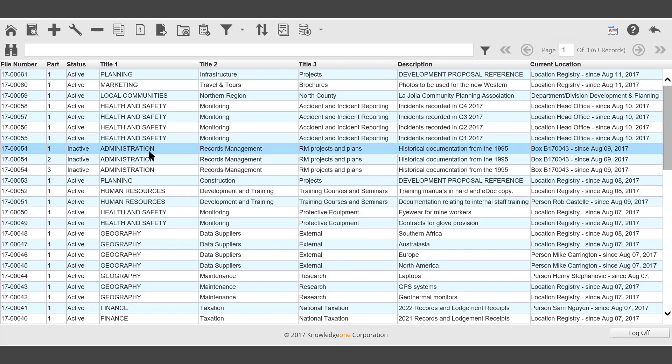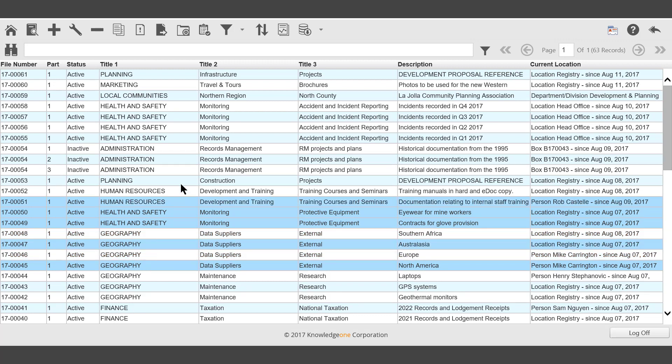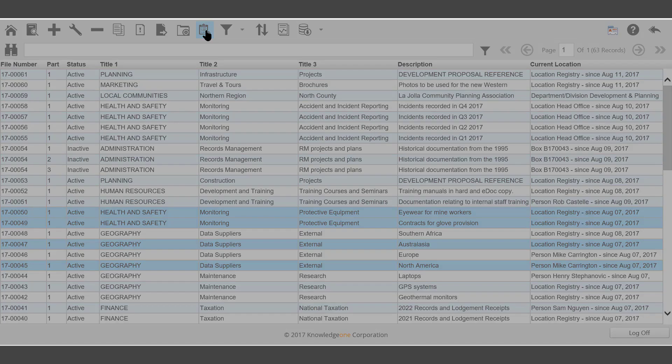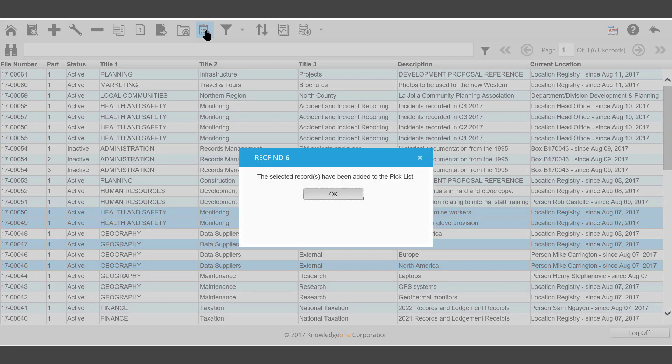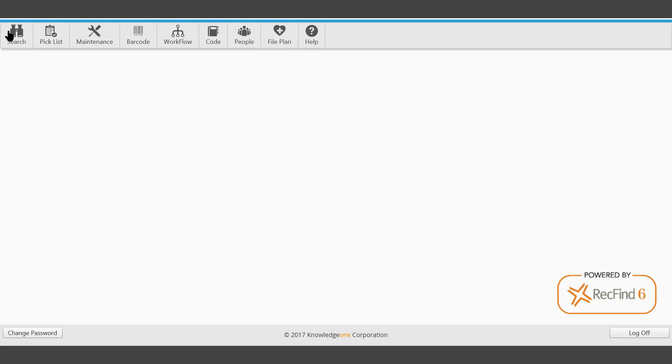Once you've selected your files to place on the picklist, on the toolbar, select Add to picklist. The selected records have been added to the picklist. From the main toolbar, select picklist.